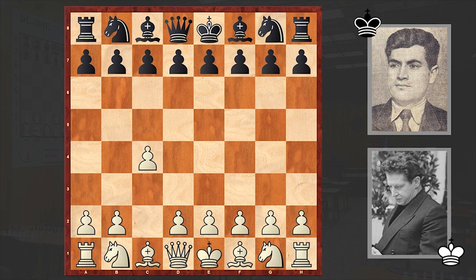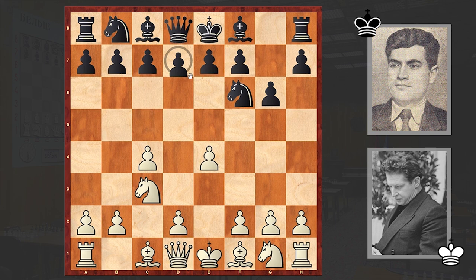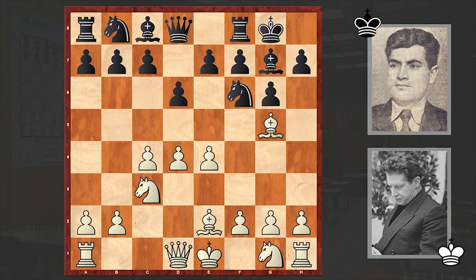This is a game played in round 4. Averbach opened up with c4. Aronin answered with Nf6, Nc3, g6, e4, d6, d4. With the transposition of moves, we see the good old King's Indian Defense. Be2, black castled kingside, and Bg5.